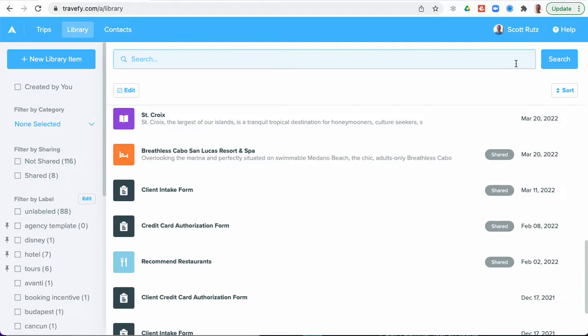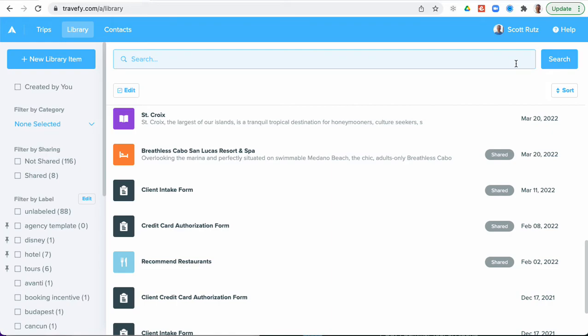So that's a quick overview on library sharing just to walk through. We're really excited about it. But again this is a first step. We'll be building additional ways to be able to search and find and discover content from other Travify users. But this is a great first step to be able to share content you've created or copy and save content from others that's been shared with you. Thanks so much.